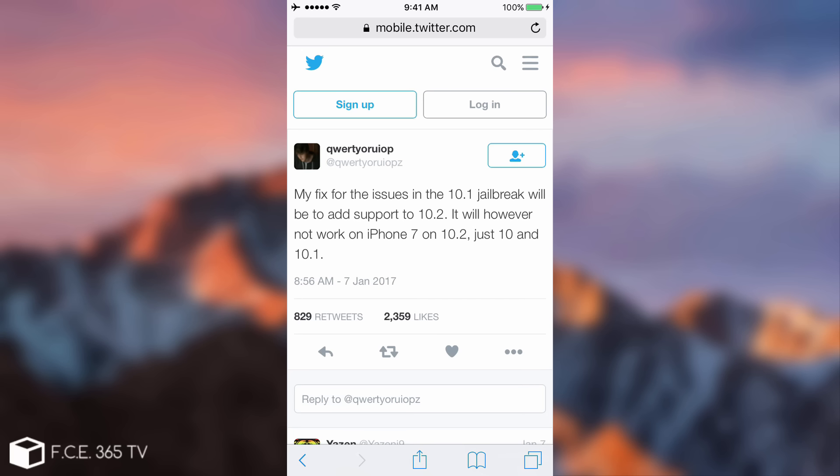There are no new features, nothing really new, only bug fixes. Probably iOS 10.2.1 should have been iOS 10.2 but you know Apple is rushing to go with their schedules.